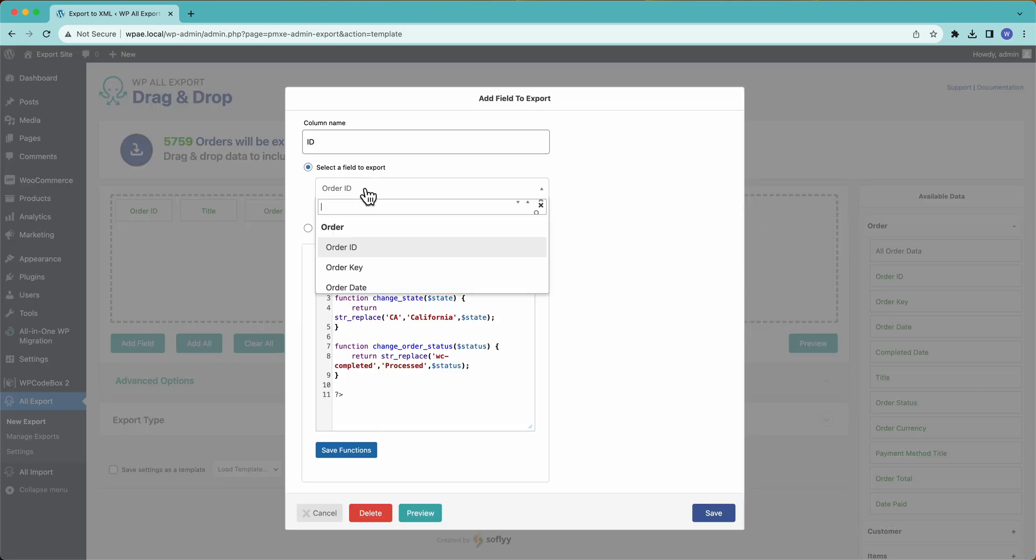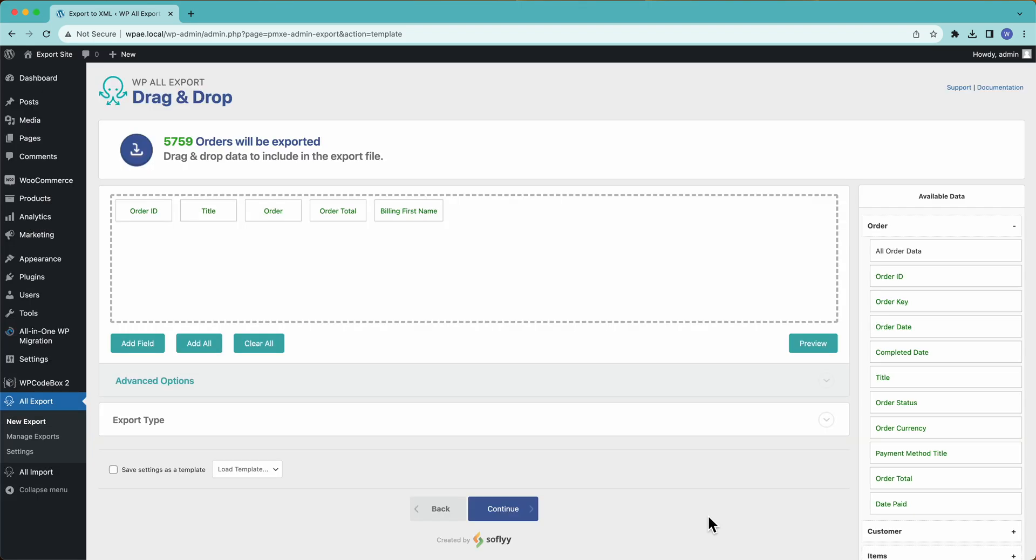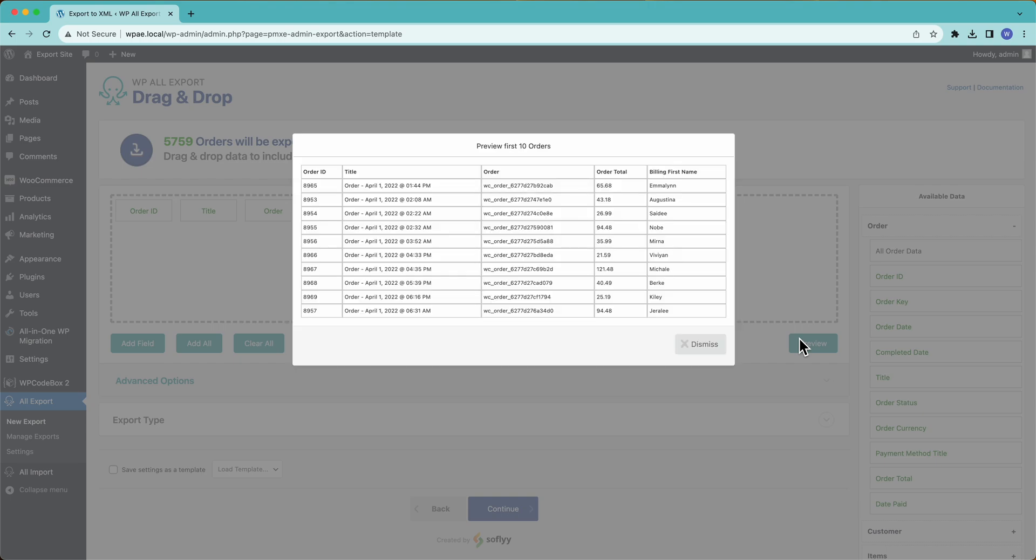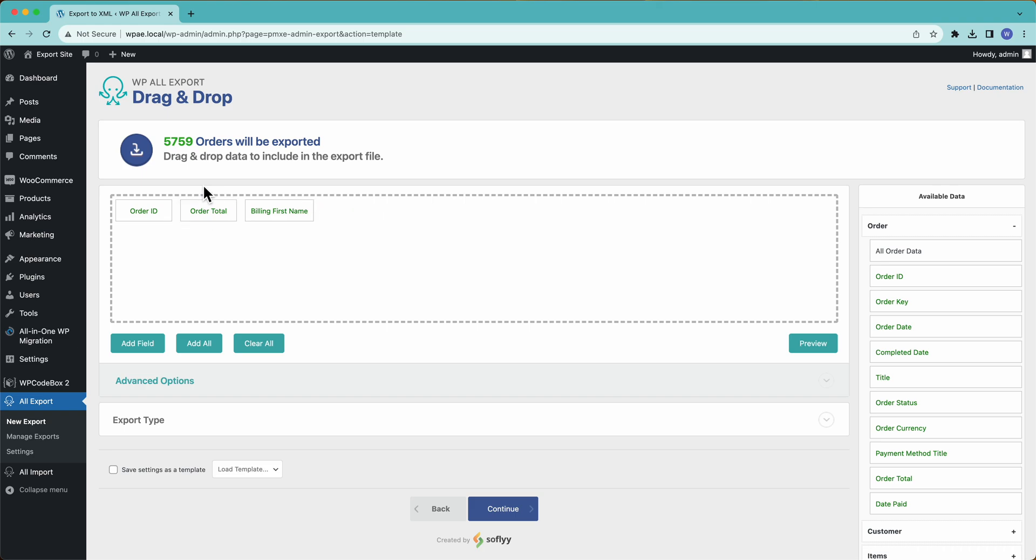We can also add a field over here by searching. For example, we can put the name just like that. And this is how we can drag and drop to create our Excel export. So I'm going to clean up some of these, I'll remove those.